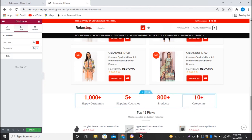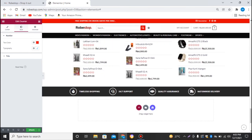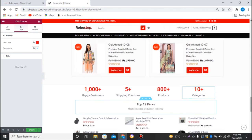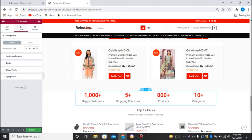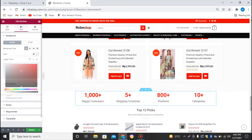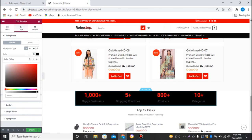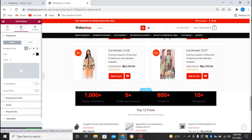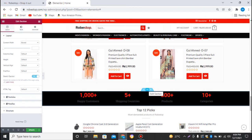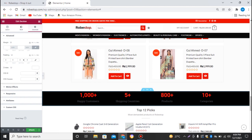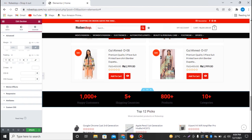The black background looks a little bit good, so adding a black background would be even better. I'll click the section settings button and under Background I'll select the color as black. I'll also stretch the section to make it full-width and add some padding to the top and bottom.